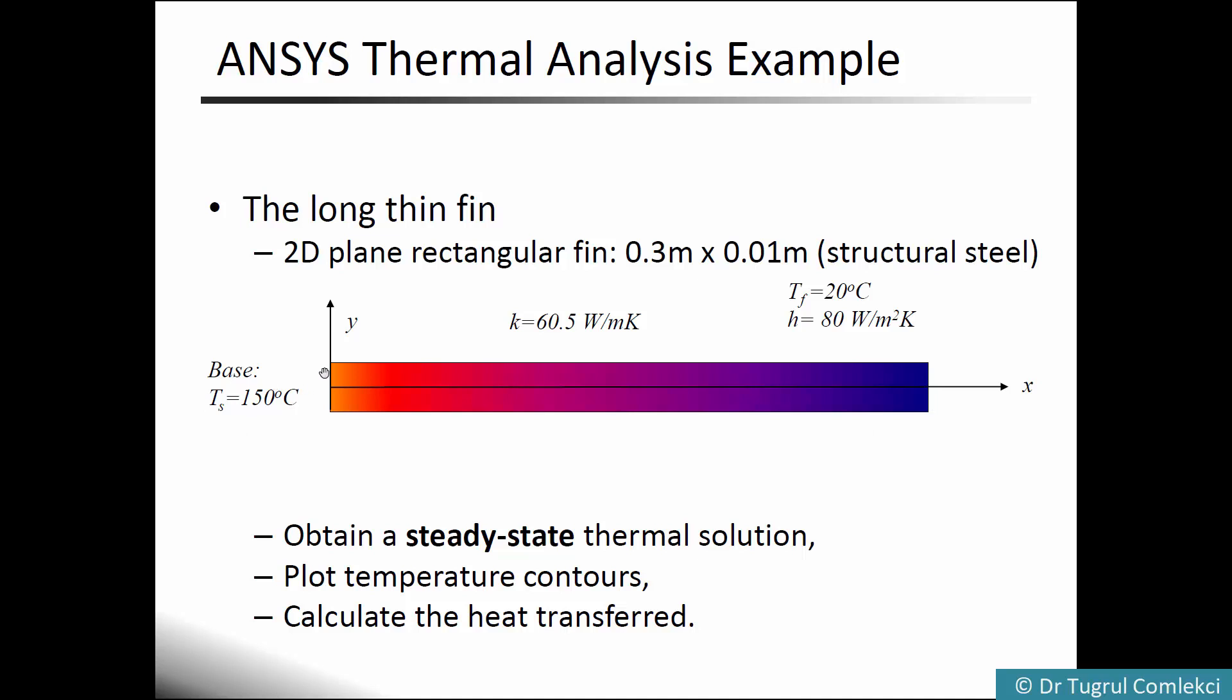The base is subject to a temperature of 150 degrees. The top surface, leading edge, and bottom surface of the fin have a fluid temperature of 20 degrees with a heat transfer coefficient of 80 watts per meter square Kelvin applied. We are interested in obtaining a steady-state thermal solution, plotting temperature contours, and calculating the heat transferred from the base to the fin.